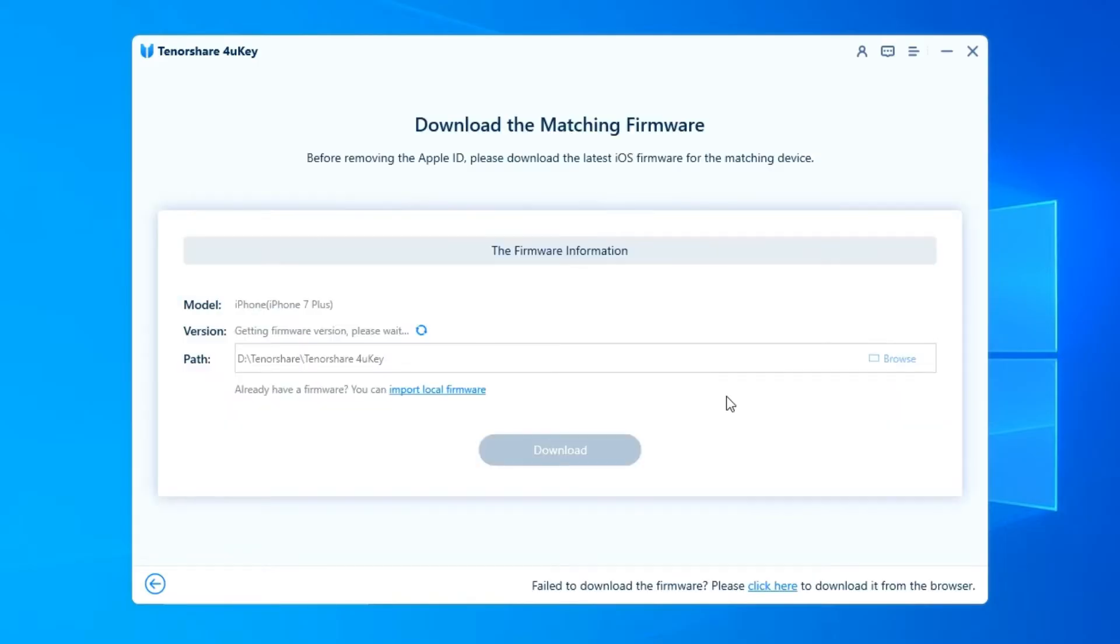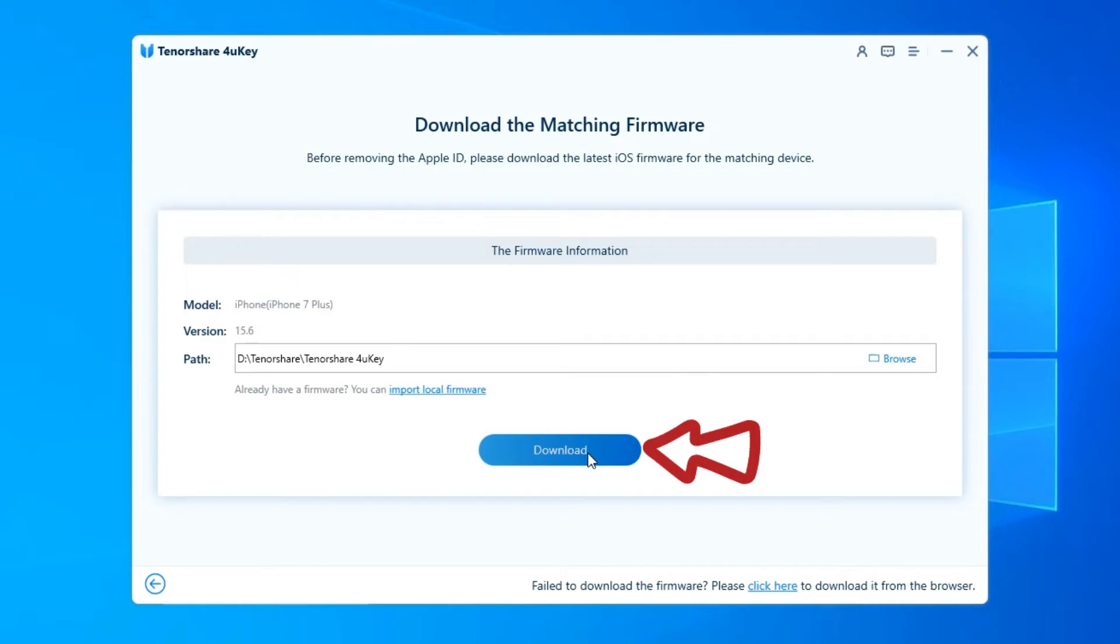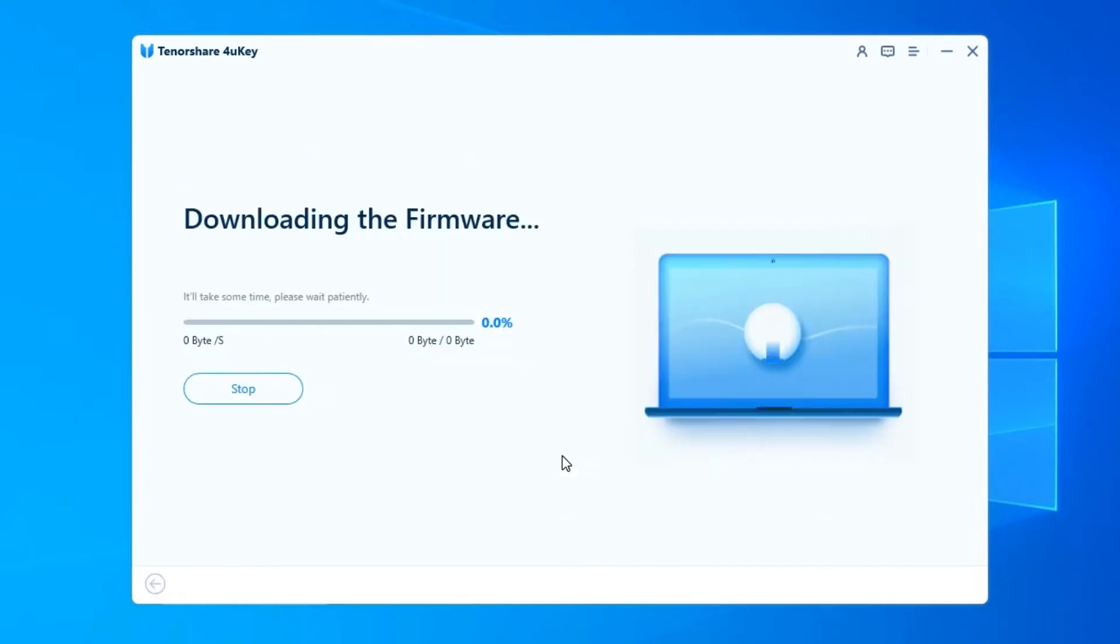The program will auto-detect the iOS version and provide a matching firmware package for your device. Download the firmware by clicking the button.